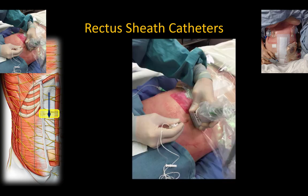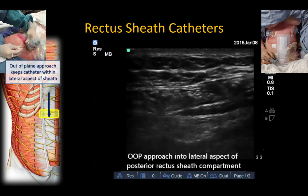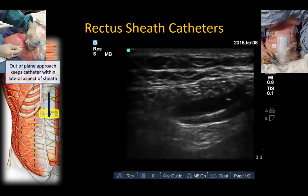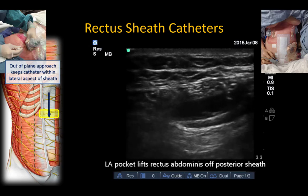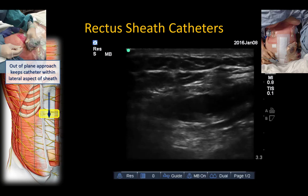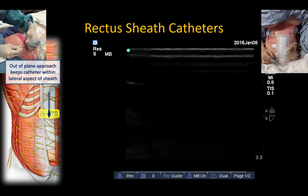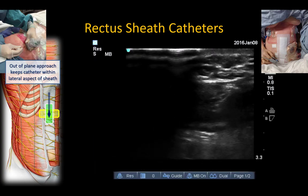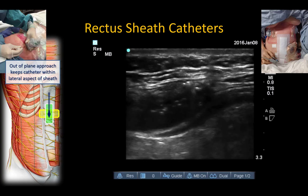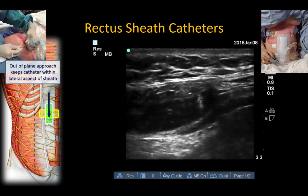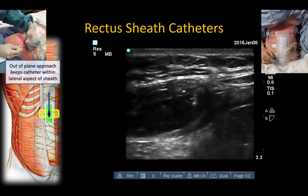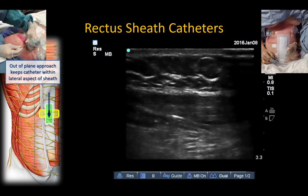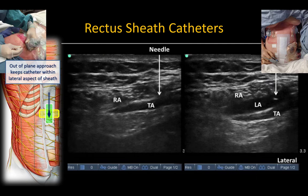Here a catheter-over-needle set is used. An out-of-plane approach with transverse imaging is preferred so that the catheter remains within the lateral aspect of the sheath throughout its course. Hydrodissection confirms spread in the correct location between the muscle and the posterior sheath, and the tip of the catheter needle can be seen. The probe can then be turned 90 degrees into a longitudinal in-plane view to confirm the trajectory of the needle and catheter and the subsequent spread of local anesthetic, and also to confirm final catheter position. An intermittent bolus dosing regimen every six to eight hours is preferred, but continuous infusion can also be used.